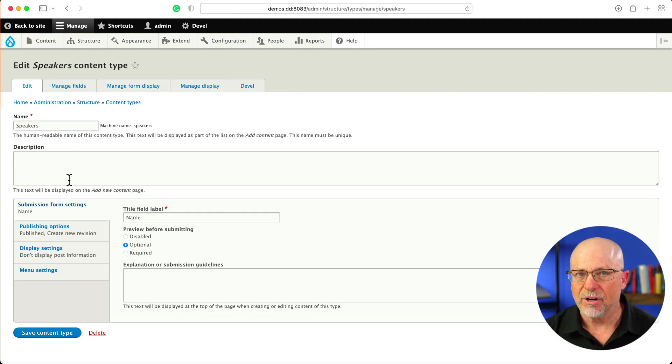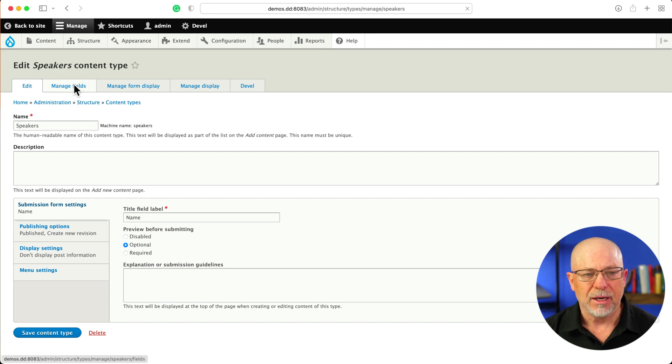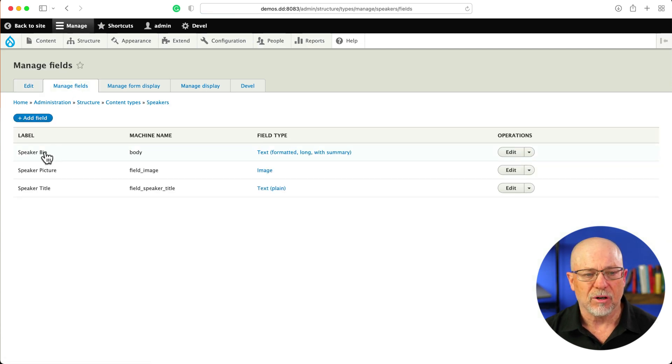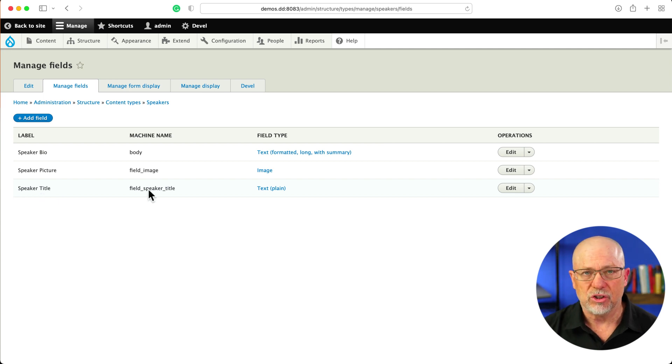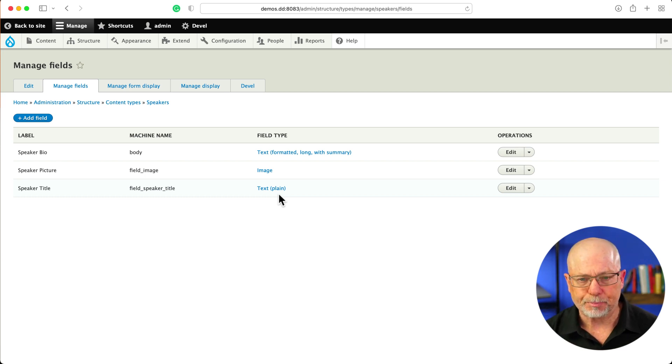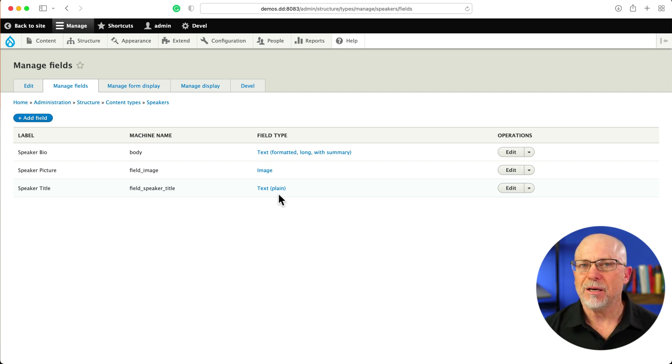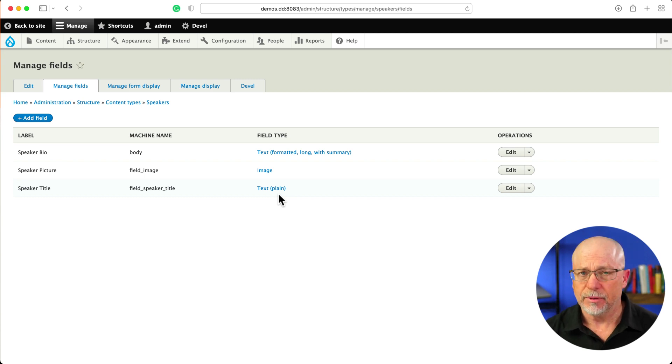If I go to Structure and Content Types and Speakers, you'll see I have a content type called Speakers. The title field label is name, and the fields are bio, which is the body, picture, and a title field. This is just a plain text field where I enter the professional title of a speaker. I want to be able to add speakers to my article nodes.